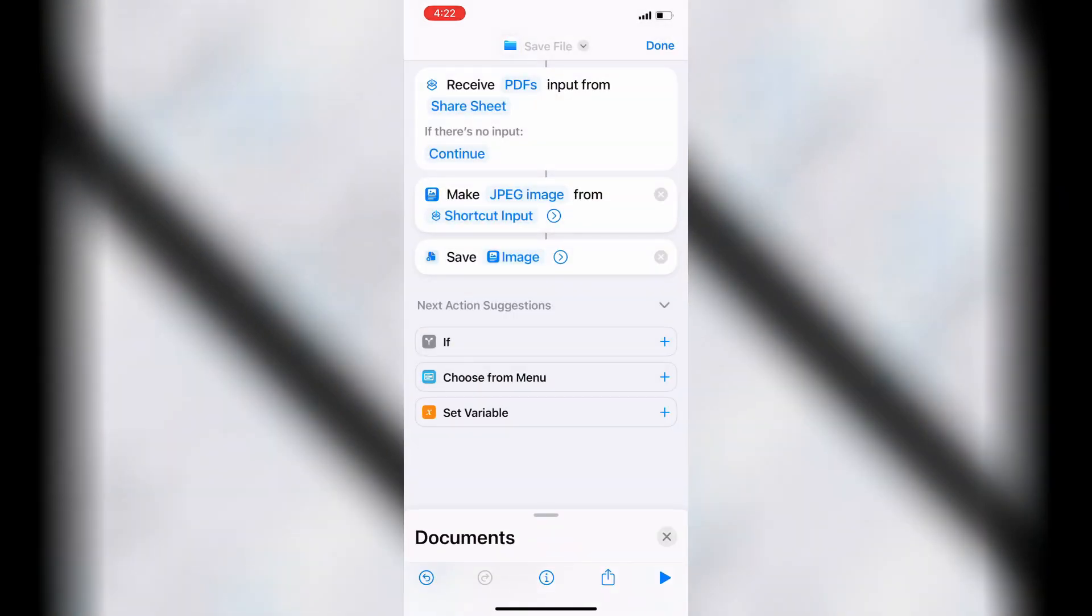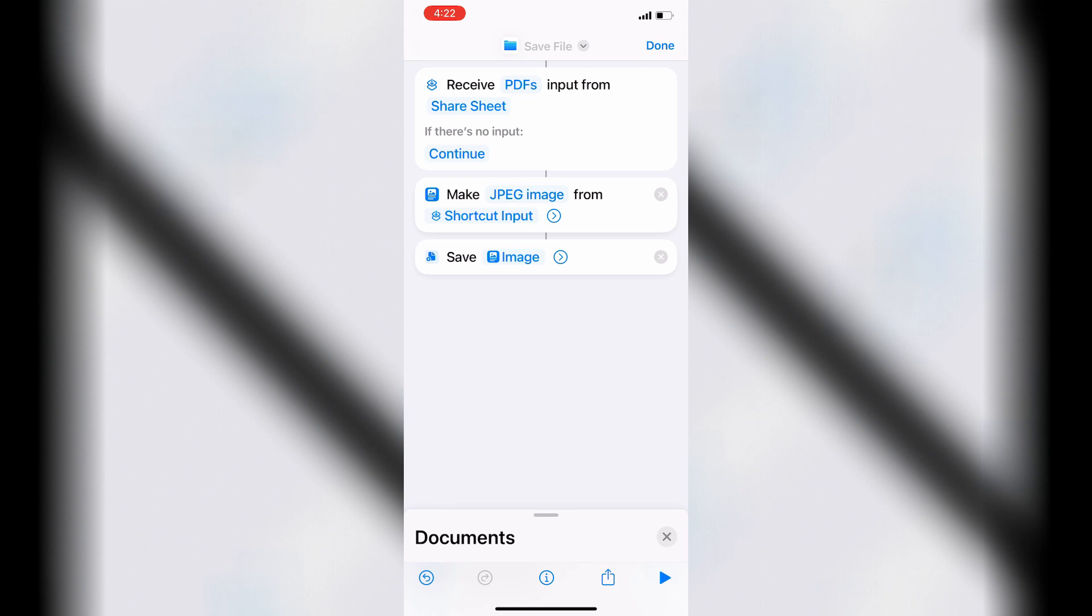Tap the Disclosure Triangle to reveal the Actions option. Make sure that Ask Where to Save is enabled.